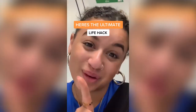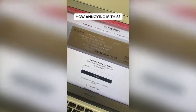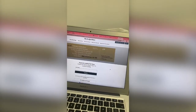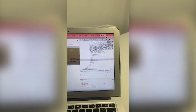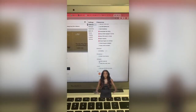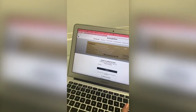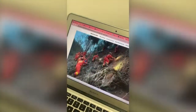Here's an ultimate life hack. When you're trying to read an article and a paywall comes up, simply right-click and press Inspect. Once you have this come up, press Settings, then press Disable JavaScript. Simply refresh your page and it will let you read the whole article for free.